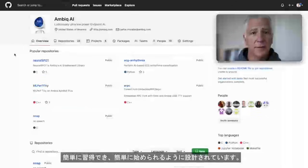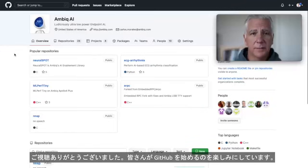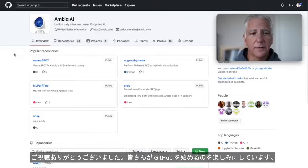And that's it. Thank you for listening. My name is Carlos Morales, and I look forward to your GitHub stars.